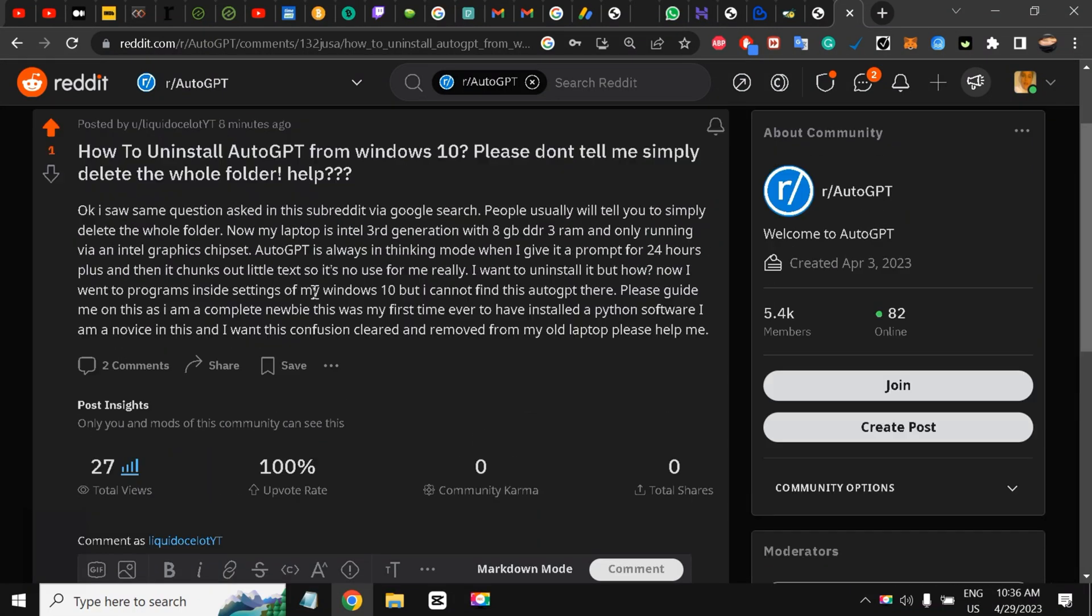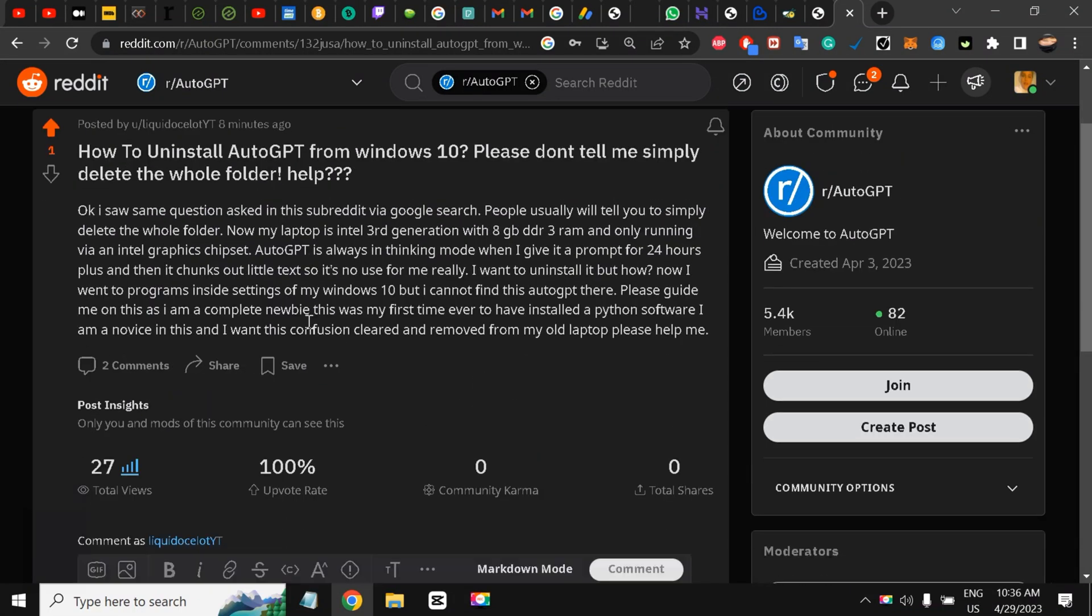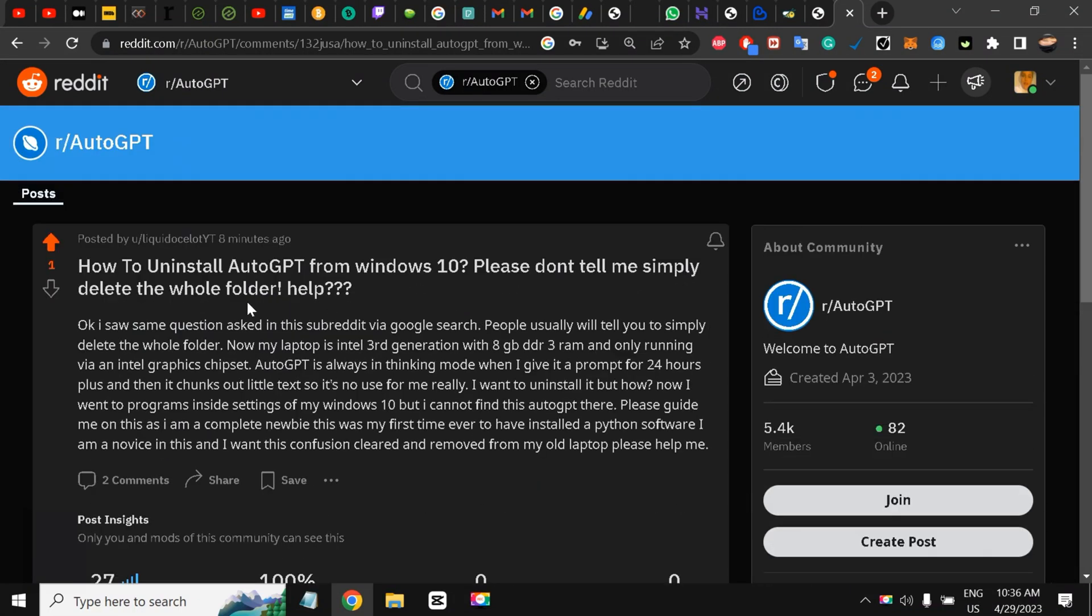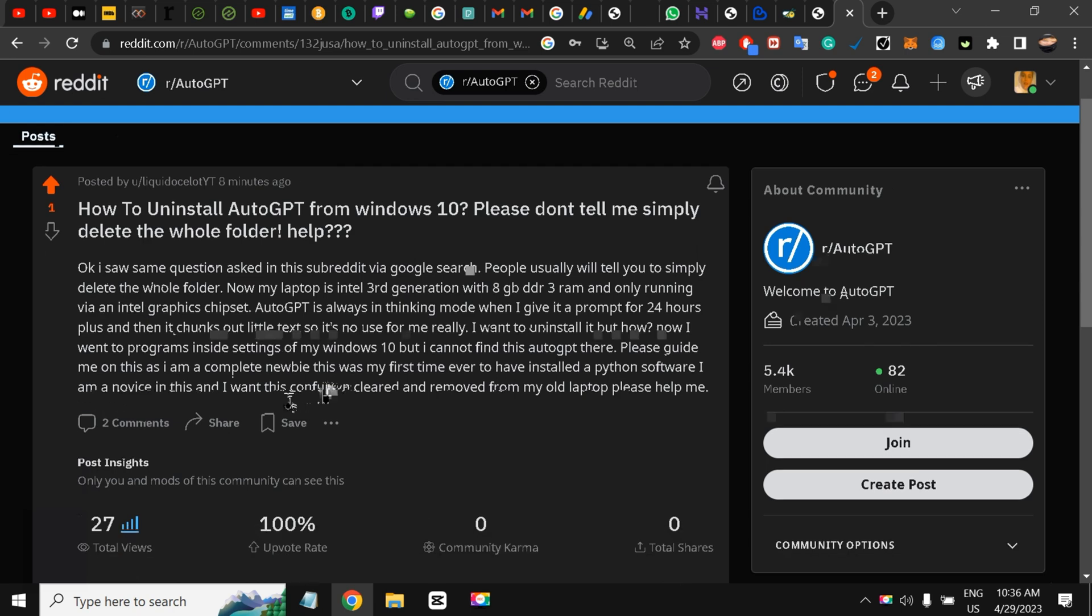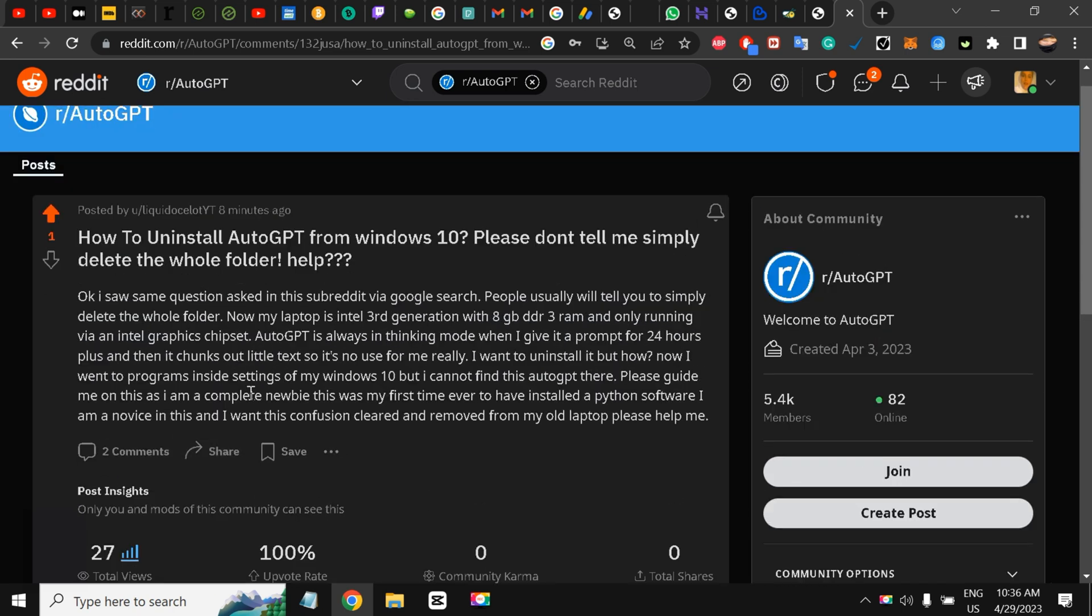Hello and welcome back to the channel guys, this is Liquid Ocelot. Today I'm going to show you how to uninstall AutoGPT from your Windows and Mac. I'm on my Windows 10 and if I go to settings, programs.